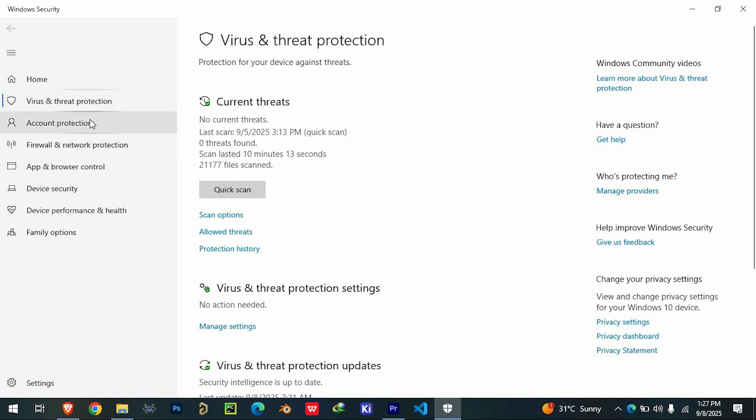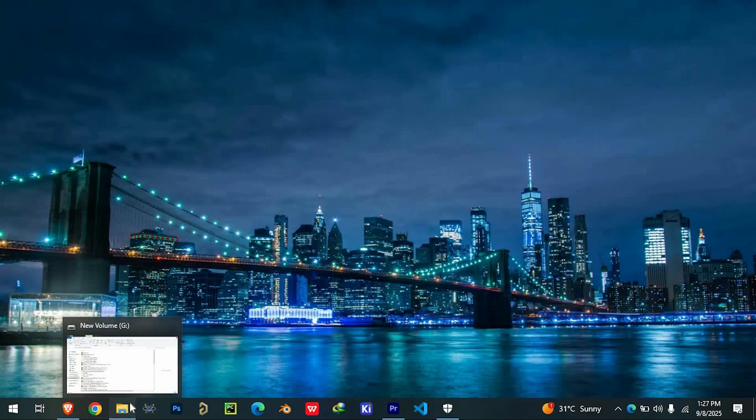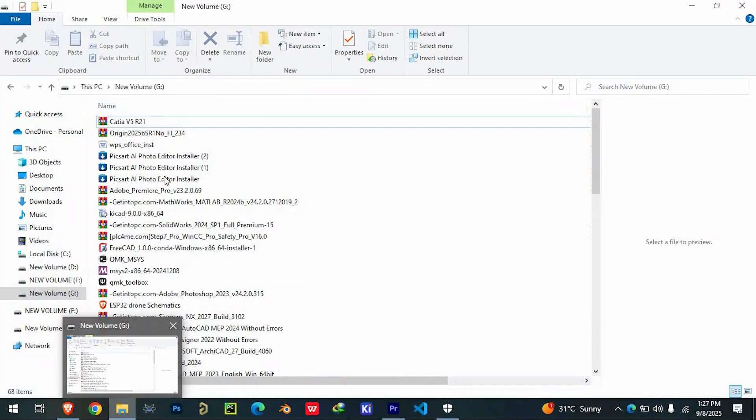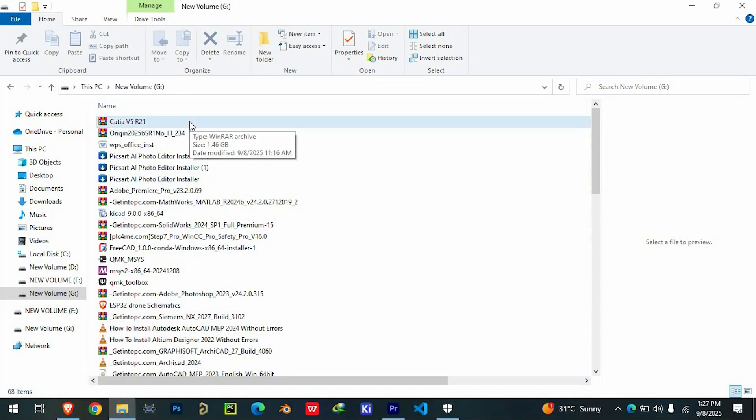Finally, make sure you have the official installation files and a valid license. Students can often get this through their university, while commercial users should purchase from a licensed reseller.